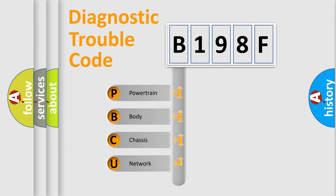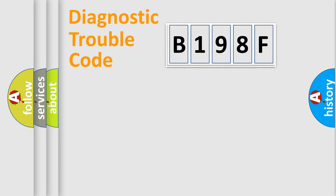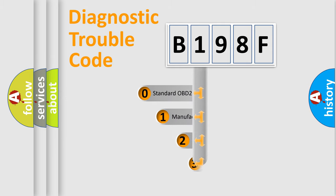We divide the electric system of automobile into four basic units: Powertrain, Body, Chassis, and Network. This distribution is defined in the first character code.